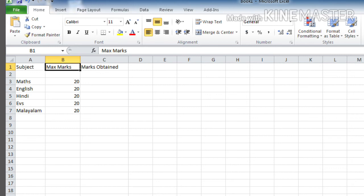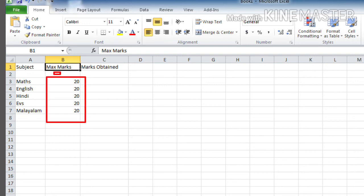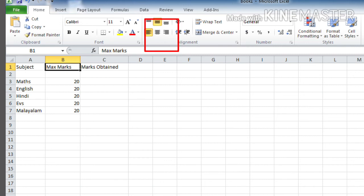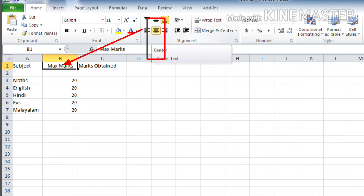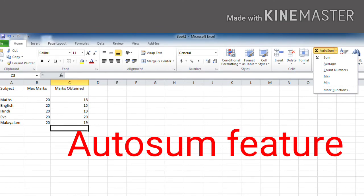Here you can see in column B, the heading maximum marks is left aligned, and numbers are right aligned. So in order to make it more presentable, we can change the alignment of text. How? Here you can see different alignment options. Click on the center align icon. Select the center align icon for all the headings, so the headings will be aligned center. The heading maximum marks is center aligned. Like that, we can align all the headings to center.